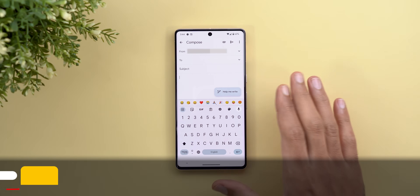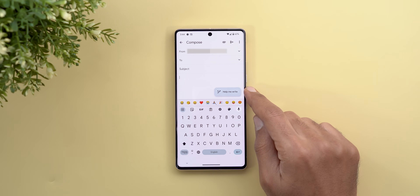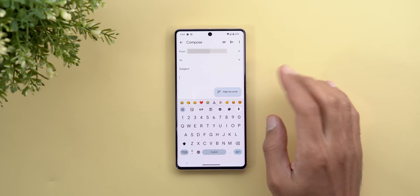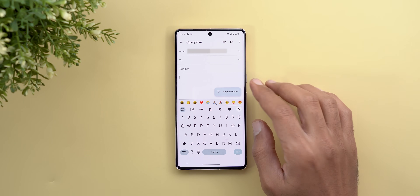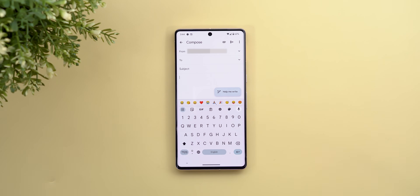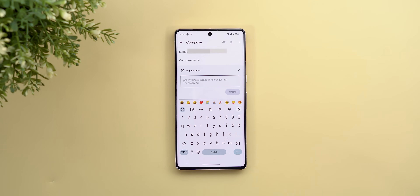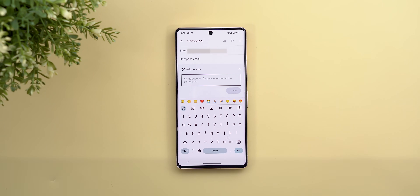Here I have the Pixel 7 Pro running the latest version of the Gmail app with the Help Me Write feature activated — I'll tell you how to enable it by the end of this video. For now, I'm going to give it some real-life scenarios from my personal life and work to see how it helps. All you need to do is tap the Help Me Write button and enter a quick summary — the command prompt — about the email you want to send.